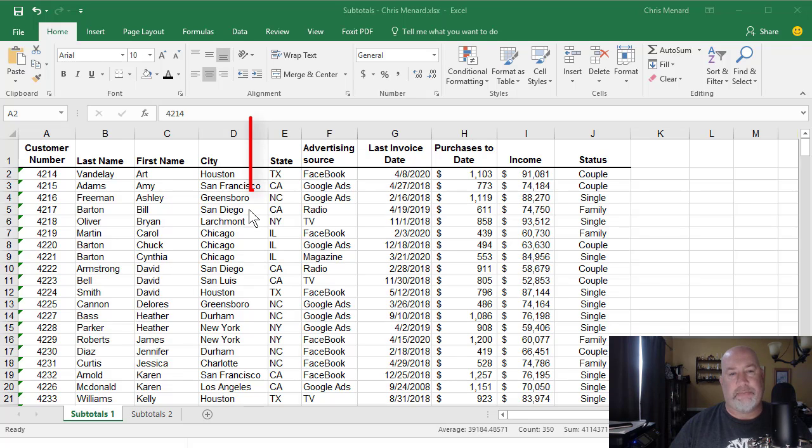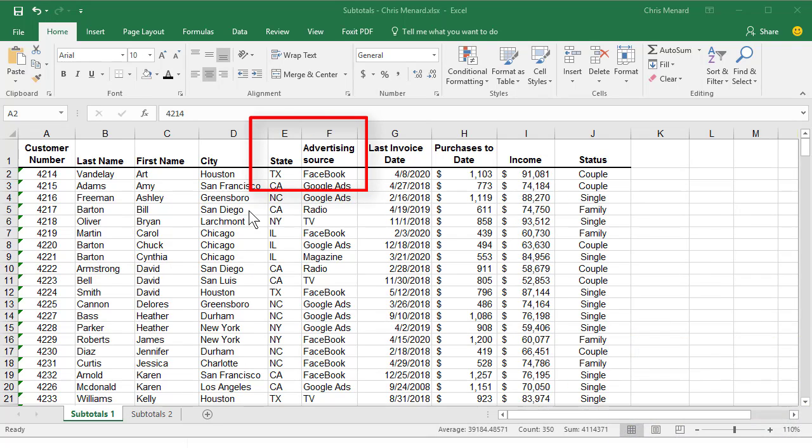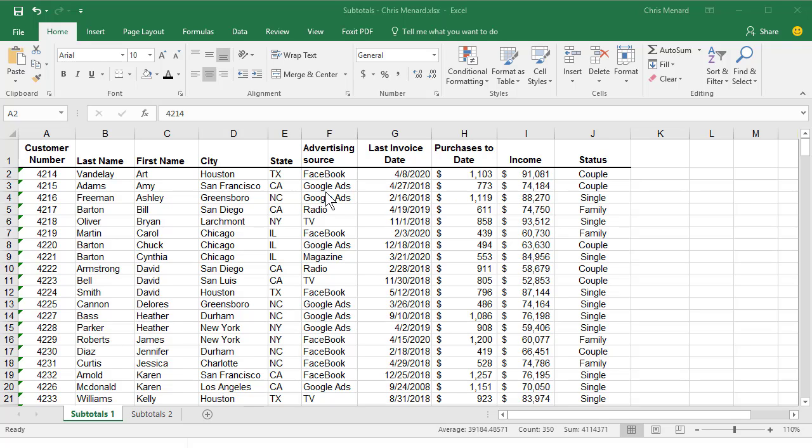In my example, column E has states and column F has an advertising source. I'm going to say if someone's in California and they used the advertising source Google Ads,